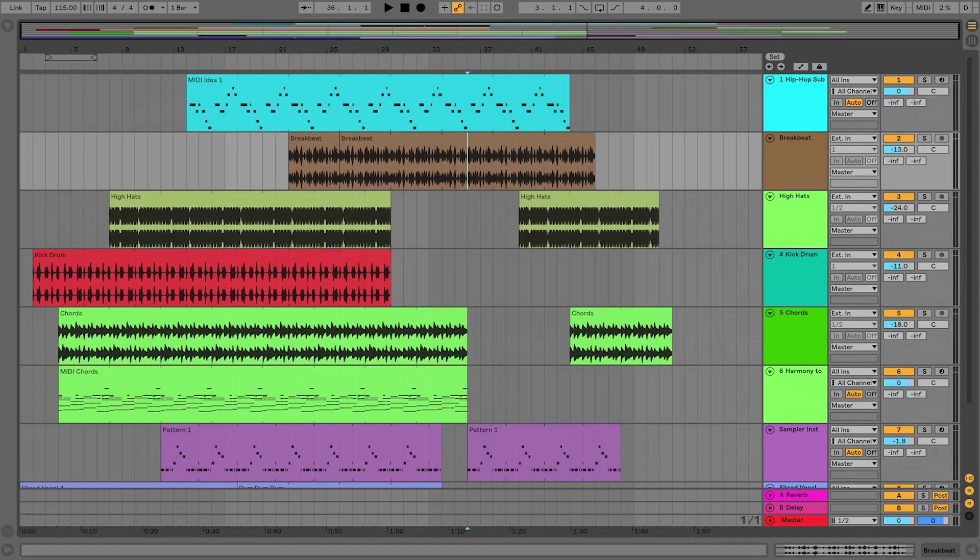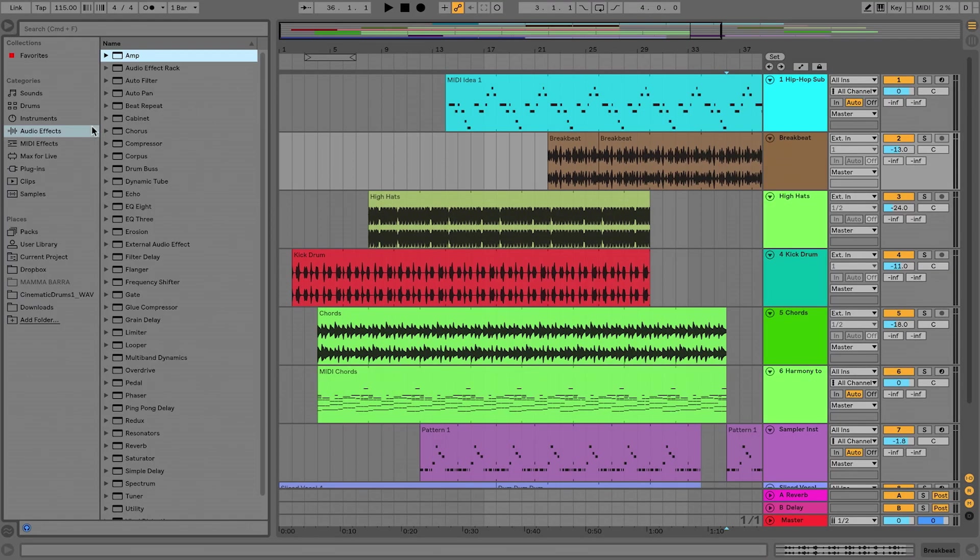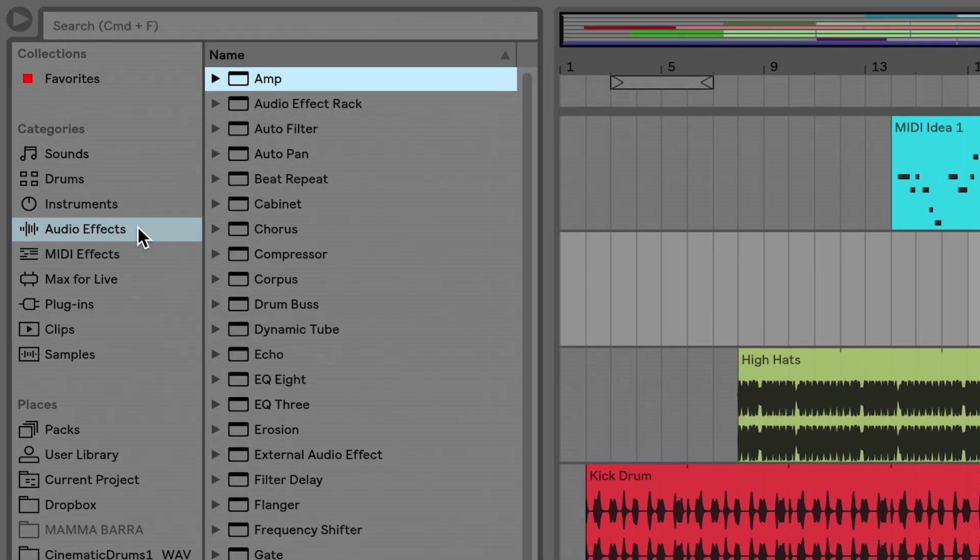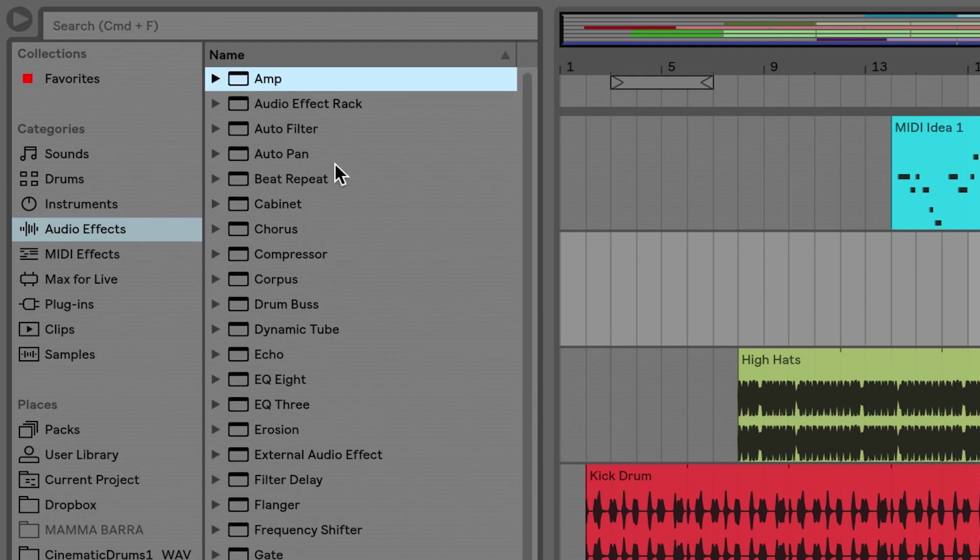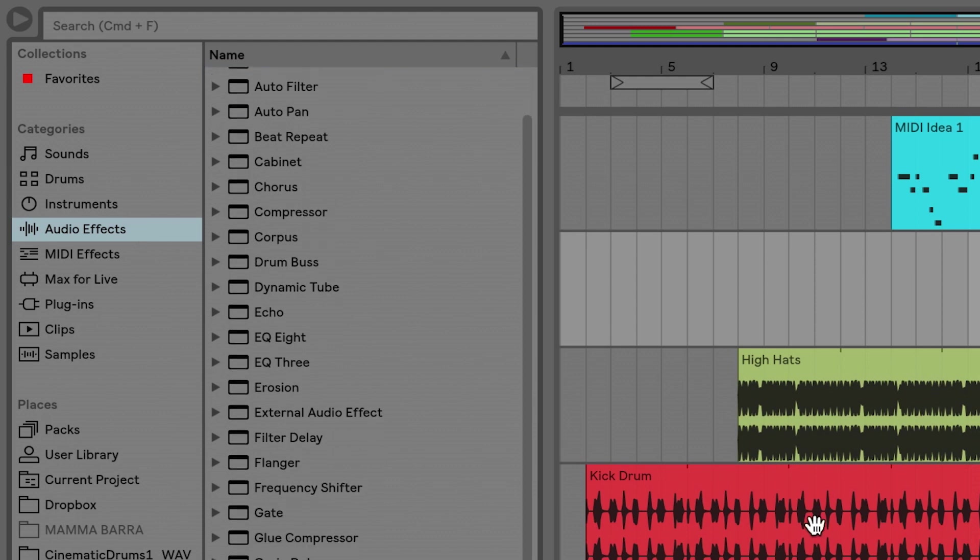So let's start by messing around with some of these tracks that we have. If I'm back in Live's browser over here on the left, I'm in the audio effects category. So you can see how many of these there are.